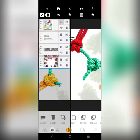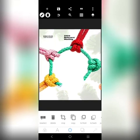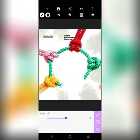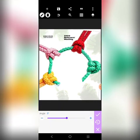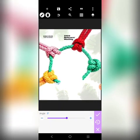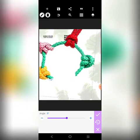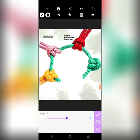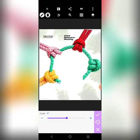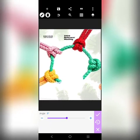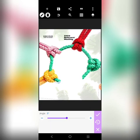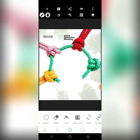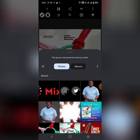Let's rotate this element like this. Very good — let's reduce it a little and adjust it. Then we can lock it again.